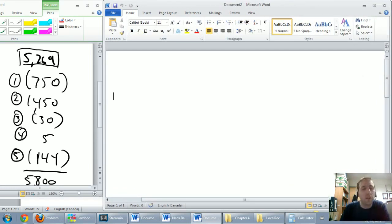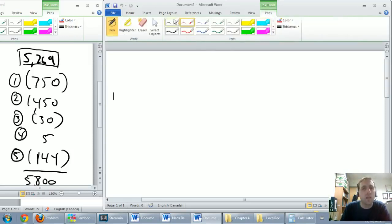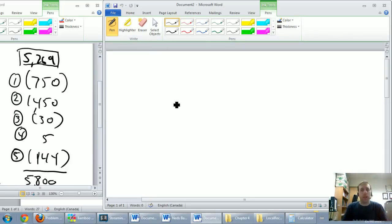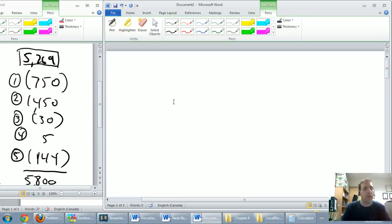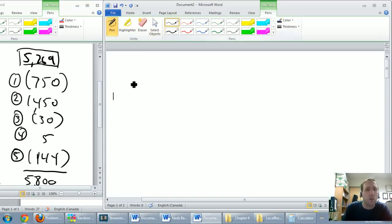One thing to know is that journal entries related to a bank reconciliation all involve the same account — and if you guessed cash, you're right. Any journal entry related to a bank rec is going to involve cash, because the bank reconciliation is all about cash. So let's look at journal entry number one. These will all be dated the date of the bank rec: March 31st.